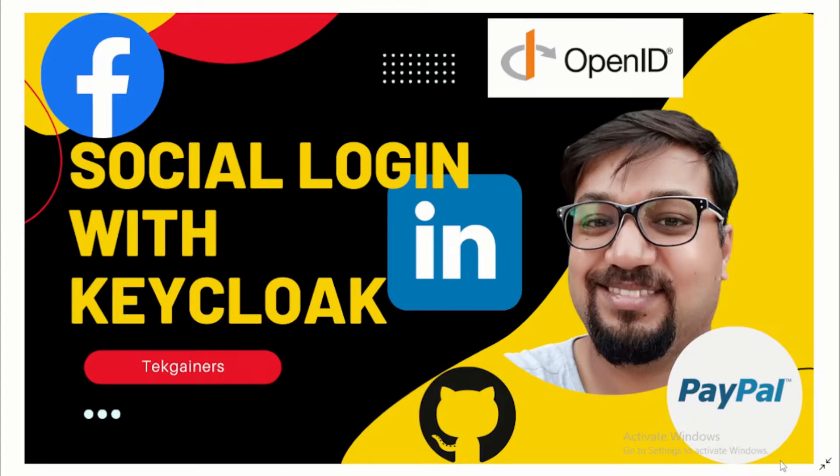You can see the various logos: Facebook, LinkedIn, PayPal, GitHub, OpenID Connect. So let's see how we can leverage these social logins which contain all the validated identities of end users and how we can connect with Keycloak. Let's get started.